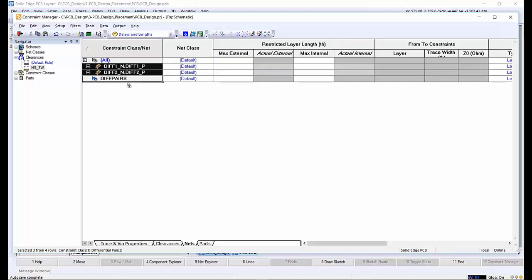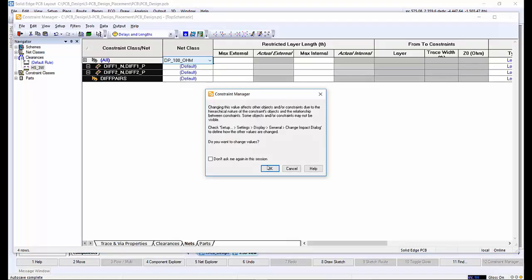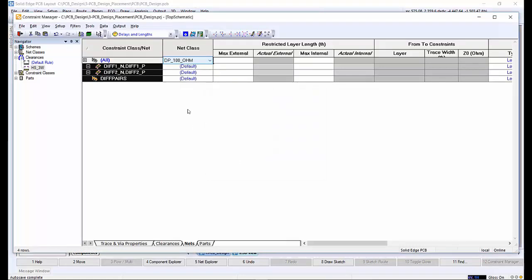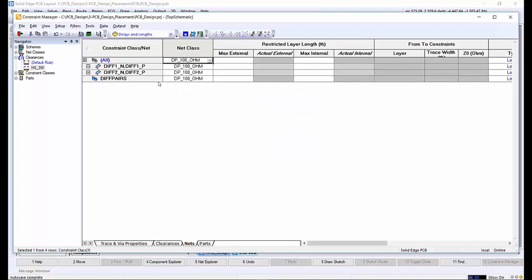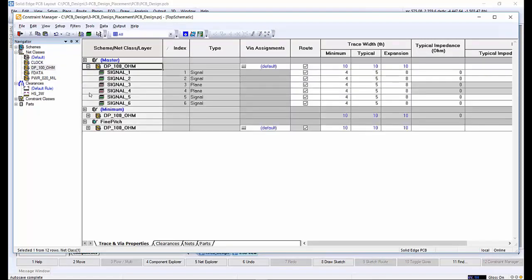The default net class can be overridden to the DP100OHM net class. Looking at the net classes for DP100OHM, we can see the rules relating to the trace widths, spacings, routable layers and which vias to use for the differential pairs that were just created.